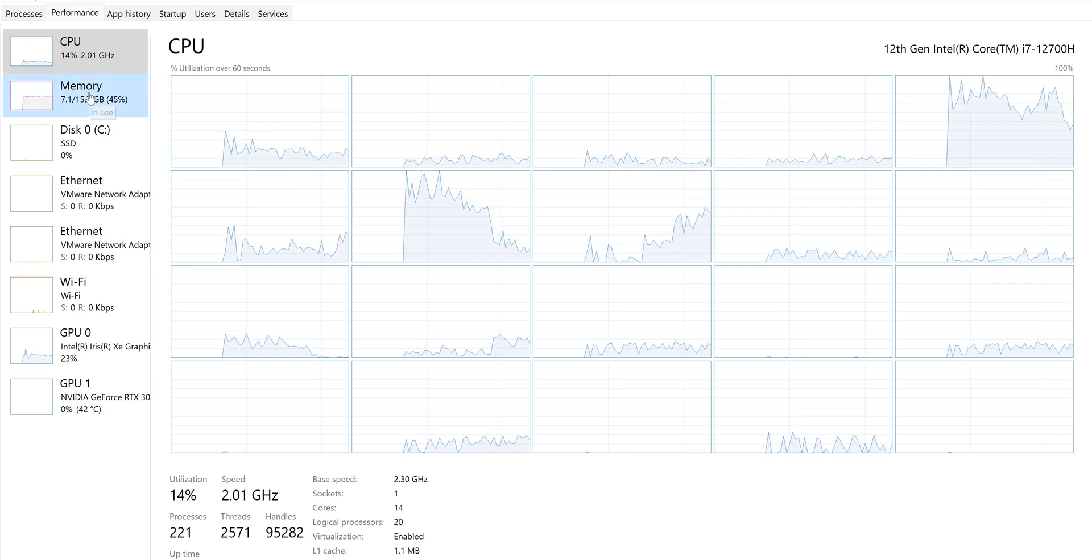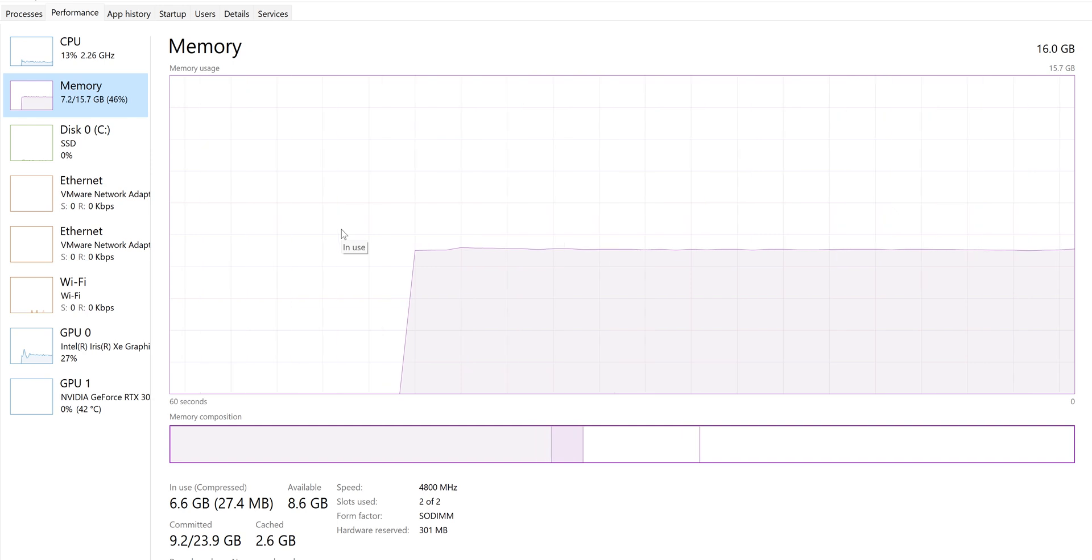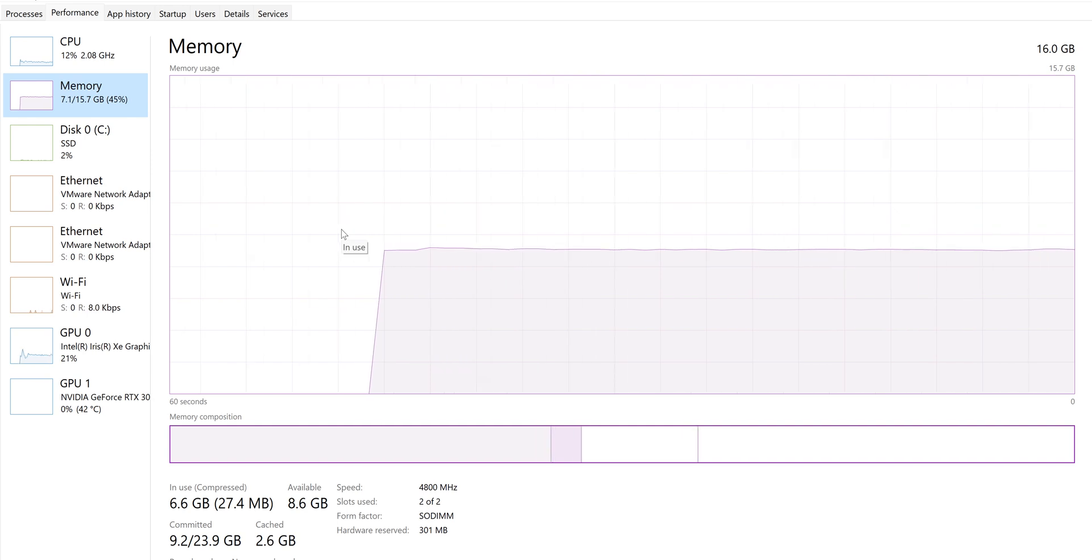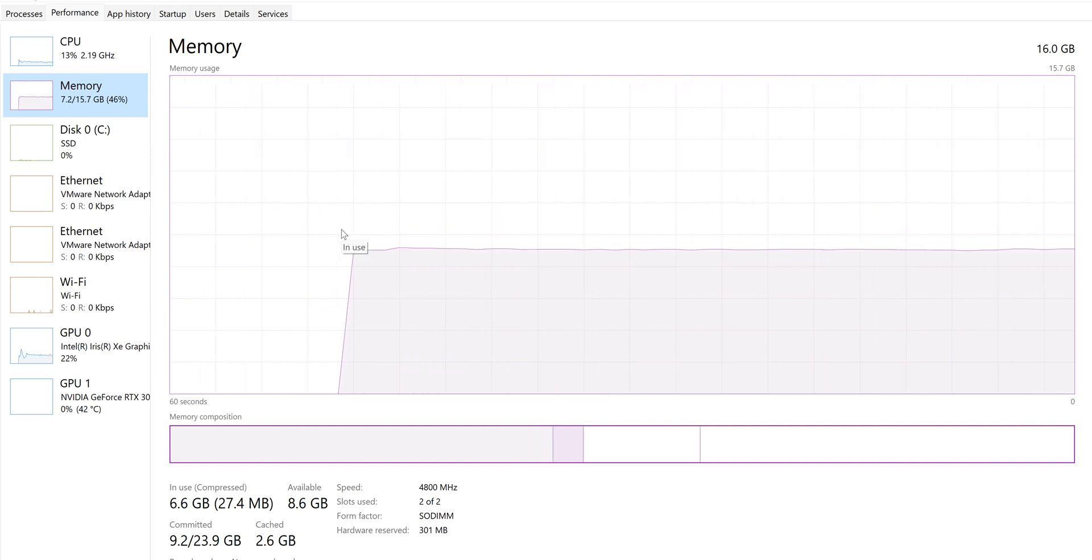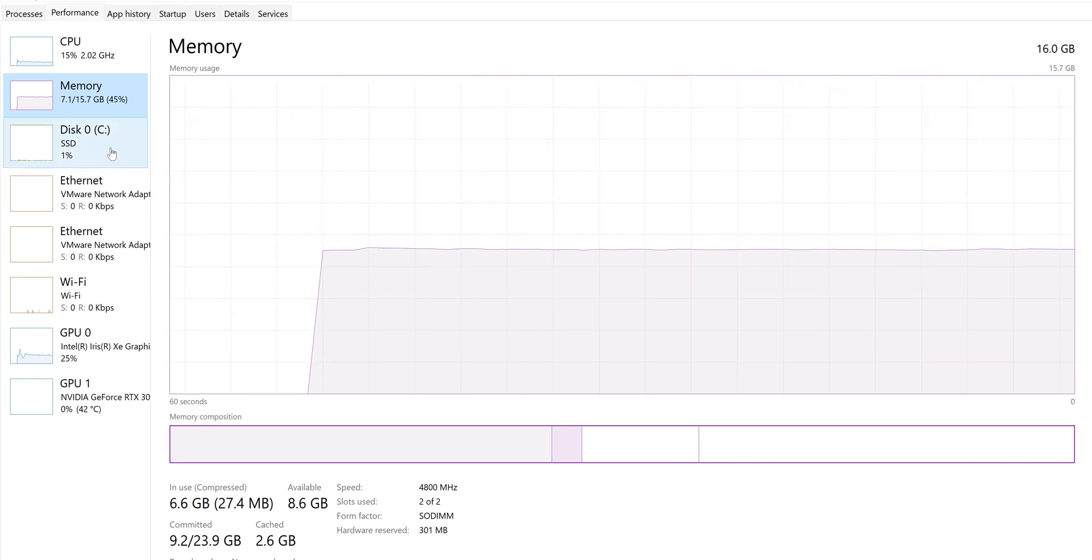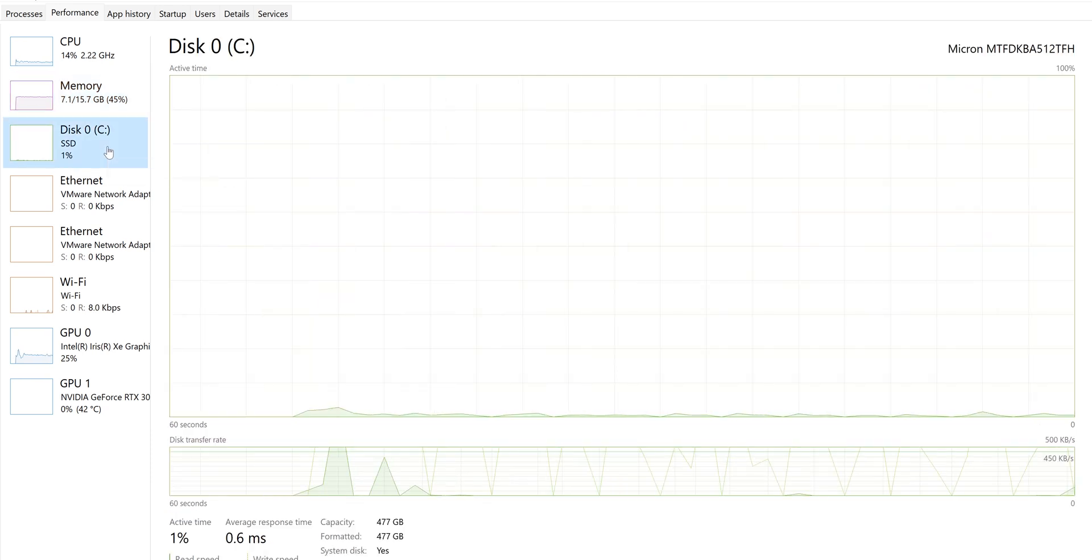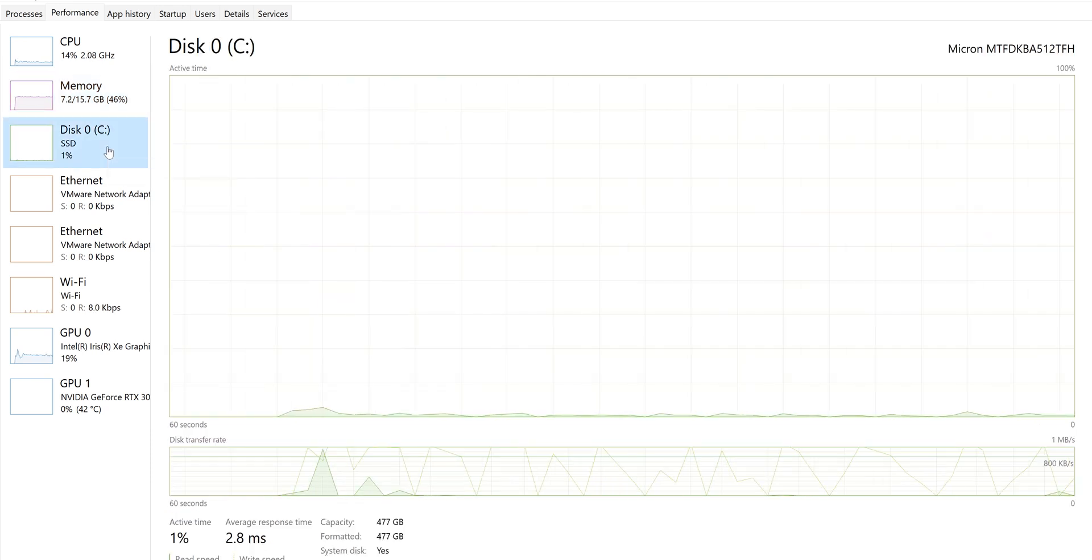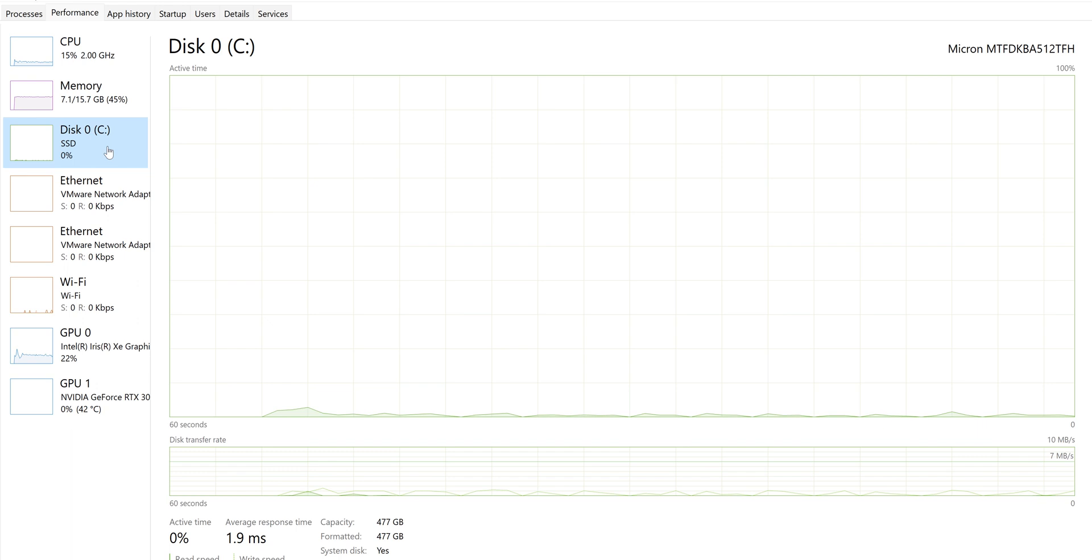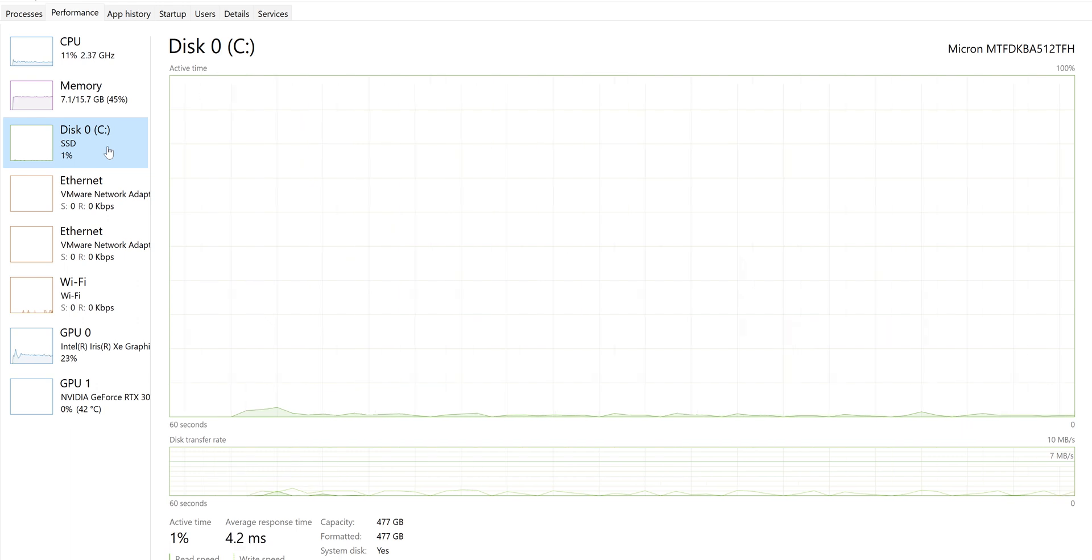For memory, it is housing 16 gigs. I think the max for memory is around 32 gigs or 64 gigs, I'm not too sure. For hard drive space, it is running a solid state drive which is around 512 gigs.